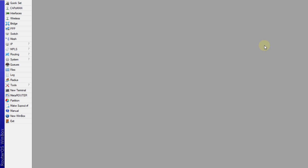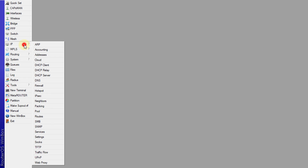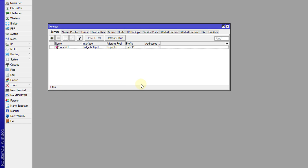Hi guys, in this tutorial I'll be showing you how to set up a time limit for hotspot users with and without user manager. The first configuration I'm going to show you is without user manager. All you need to do is log on to Winbox, go to IP, and go to your hotspot.